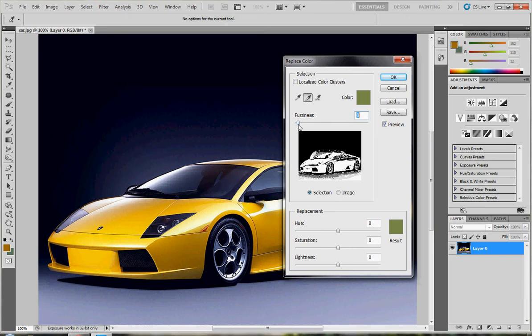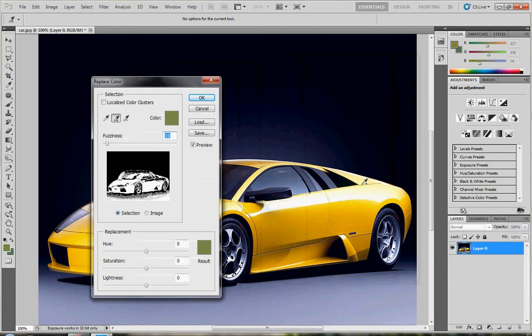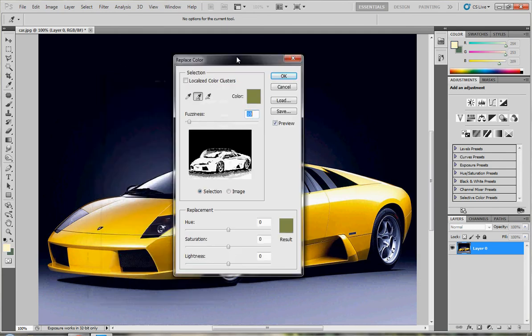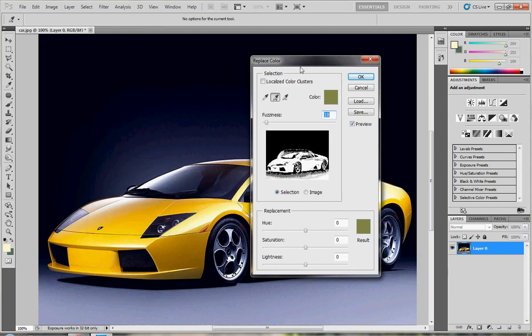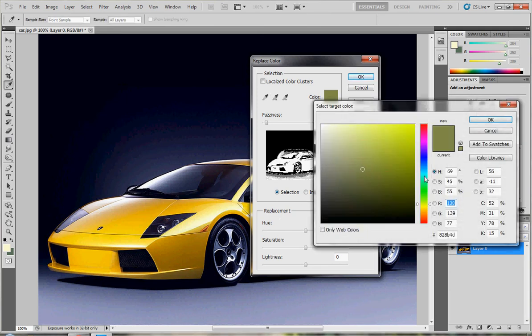You can use the adjustment to decrease or increase the contrast of the white color like this. It's not bad. Now choose here at the replacement and choose the color you want to replace to.